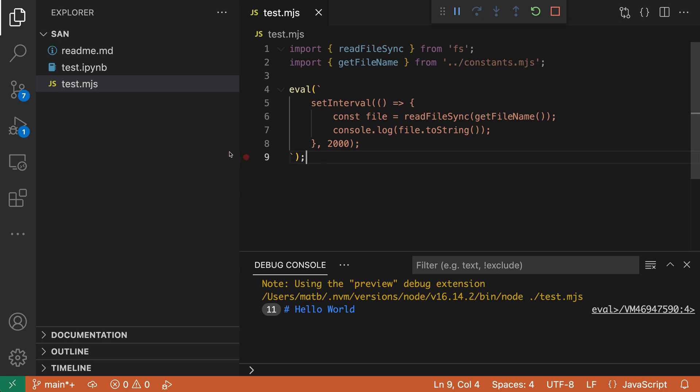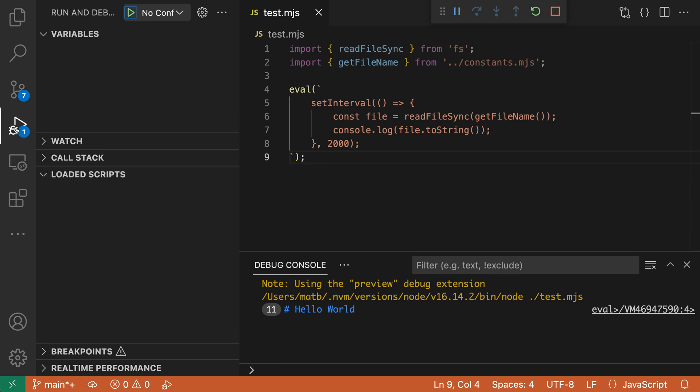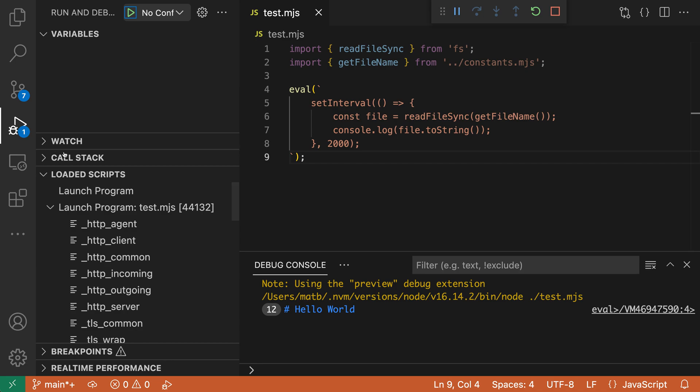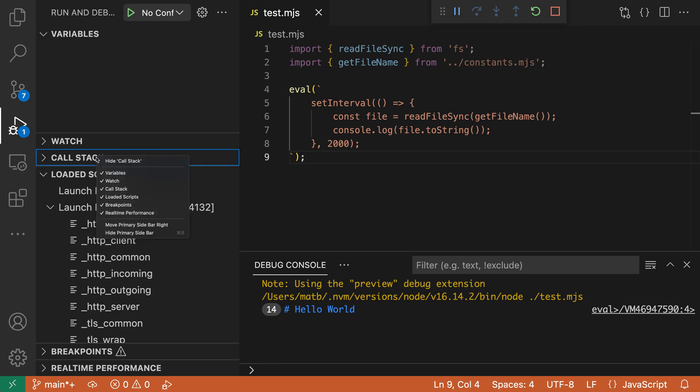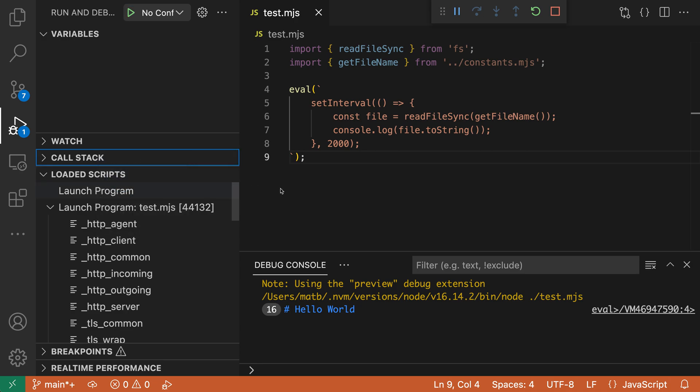So let's go over to the debug view here, and I'll go down and see the loaded script section. If you're not seeing this, right-click in one of the debug sections and make sure loaded scripts is checked so that the loaded scripts view is going to be visible.